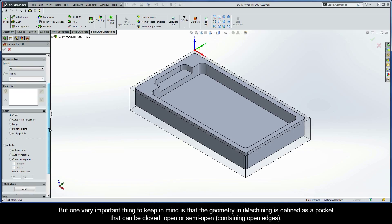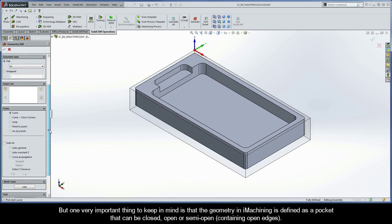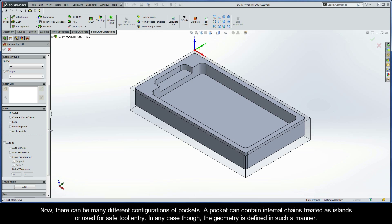One very important thing to keep in mind is that the geometry in iMachining is defined as a pocket that can be closed, open, or semi-open, which means containing open edges. There can be many different configurations of pockets.